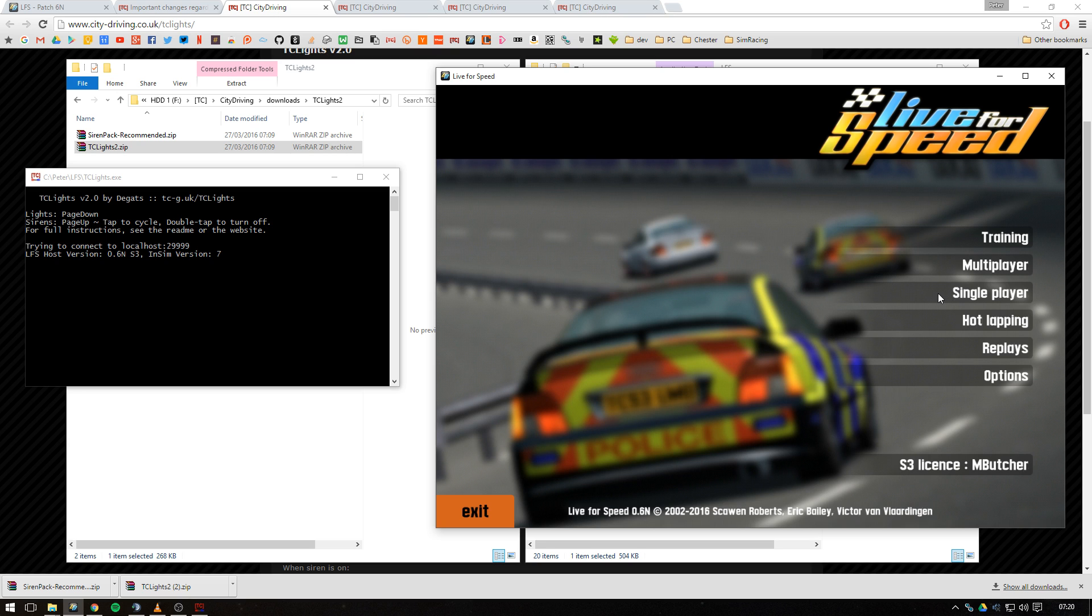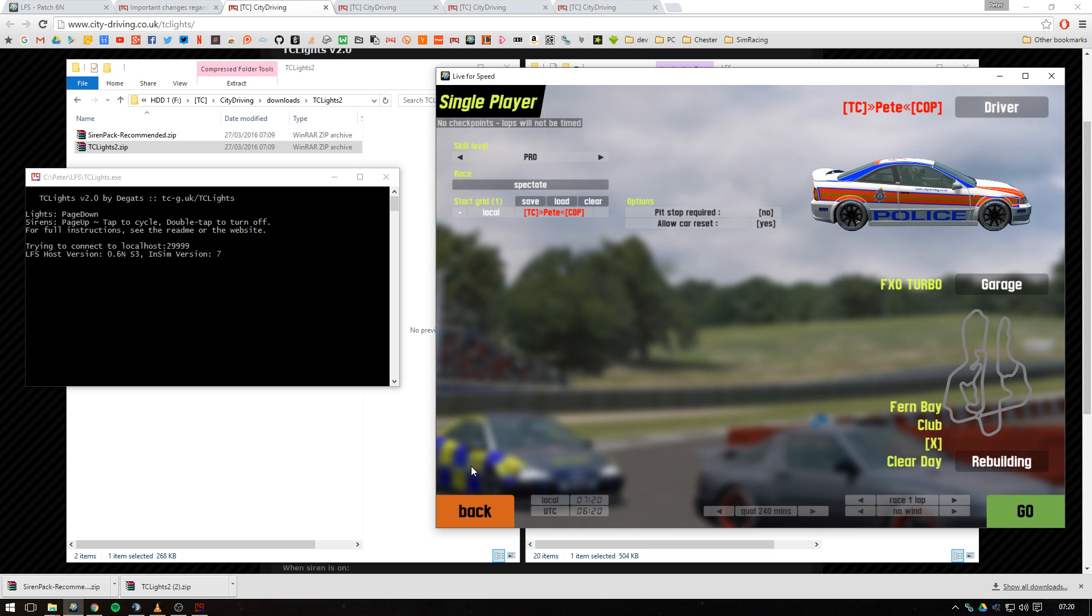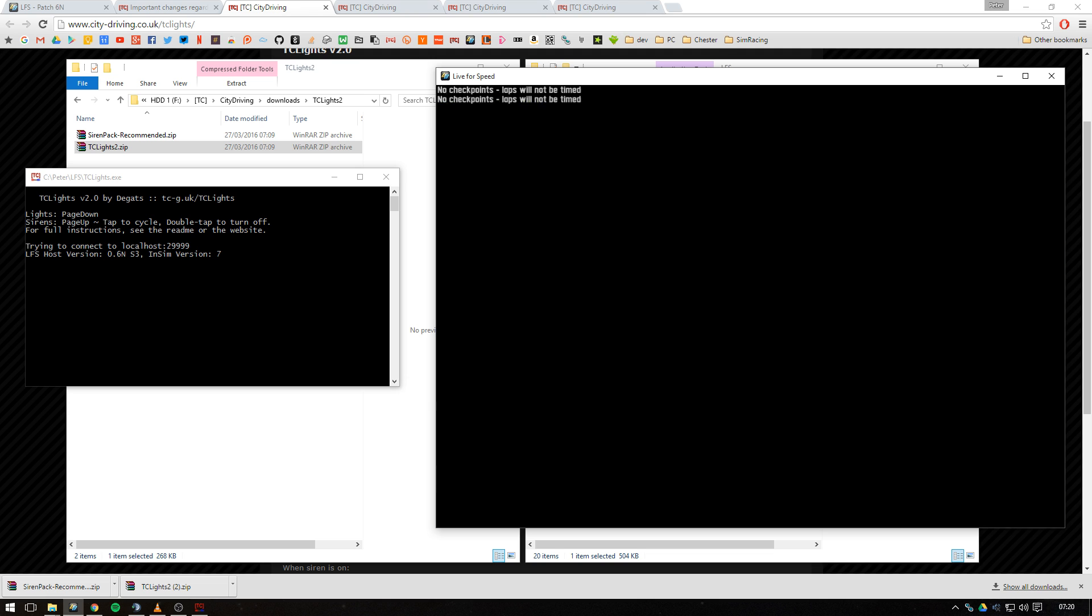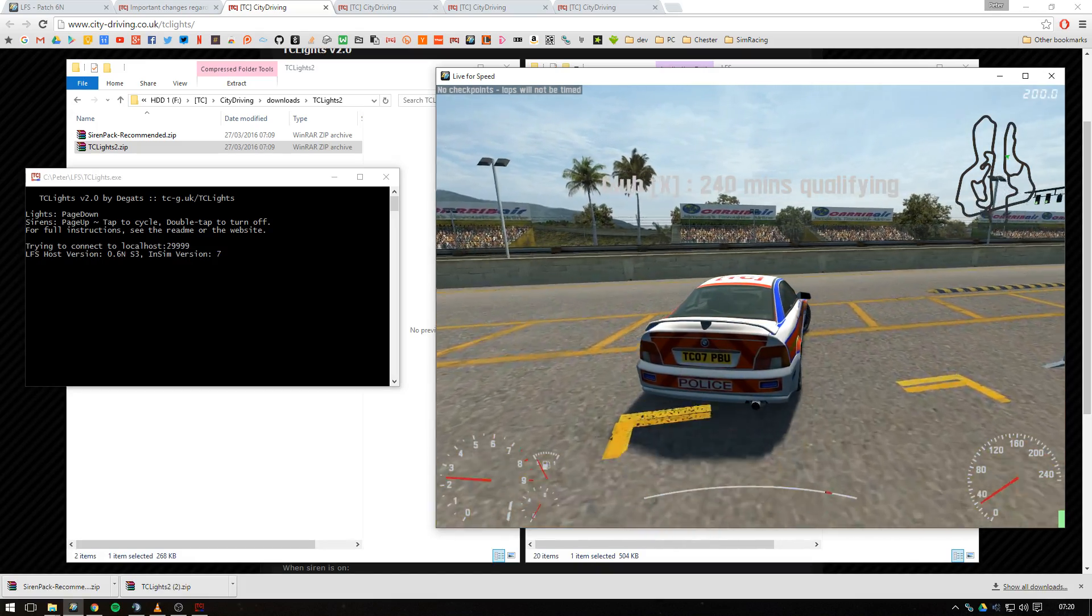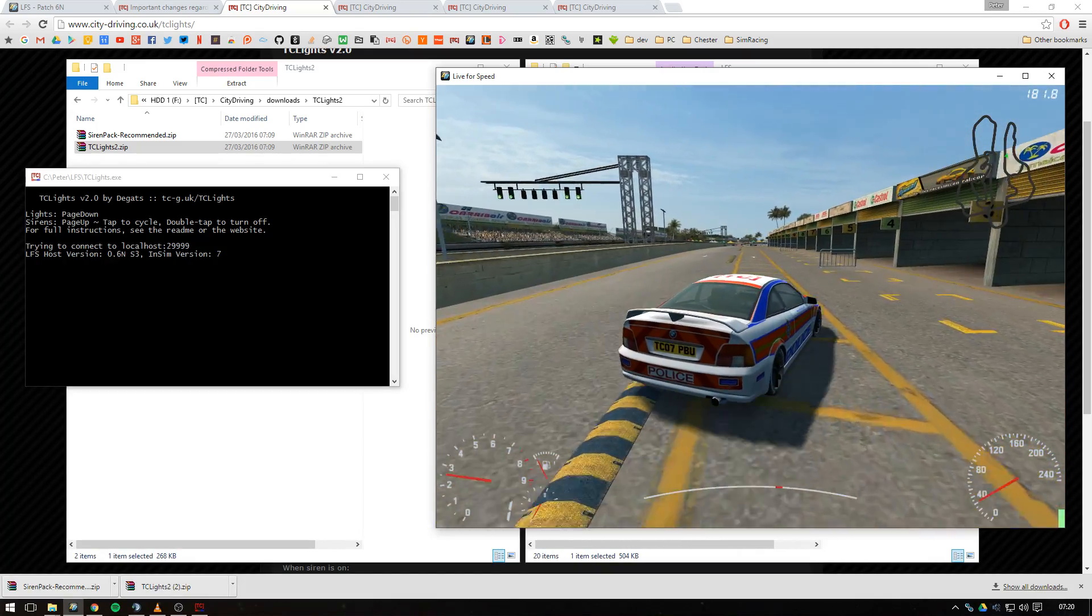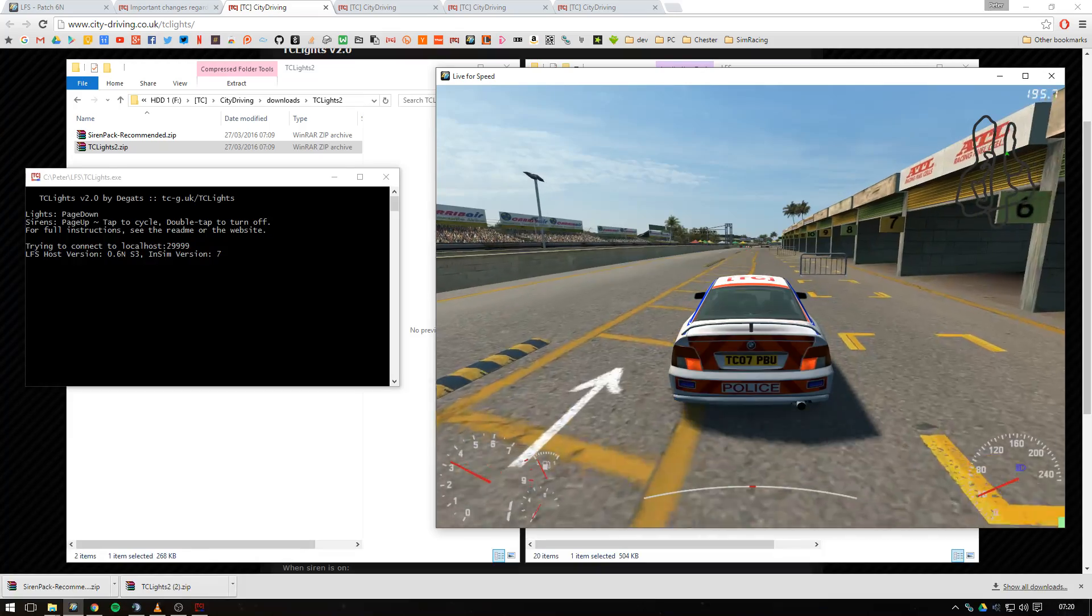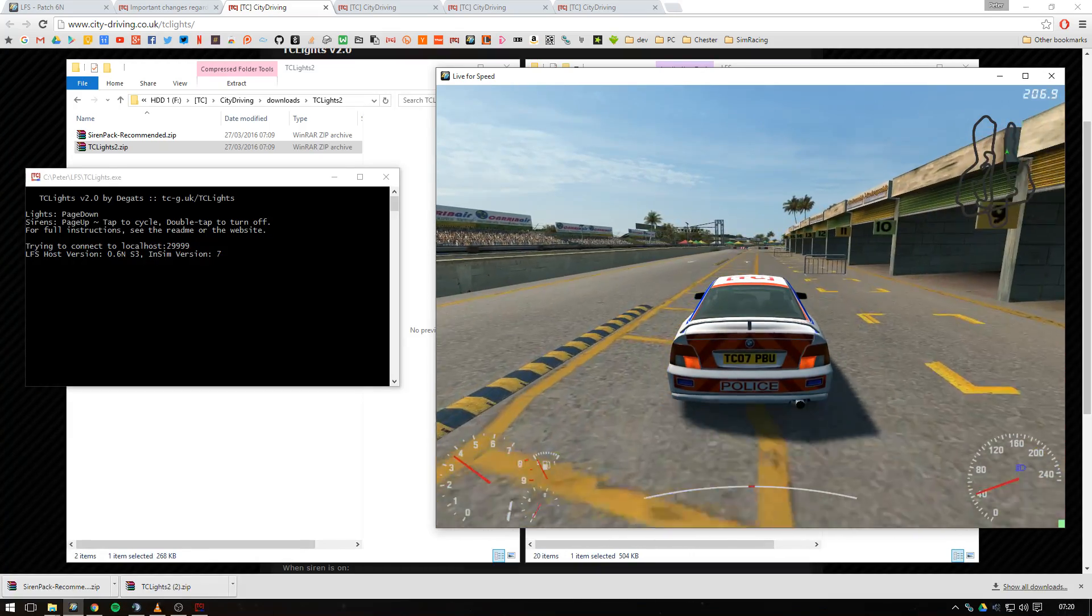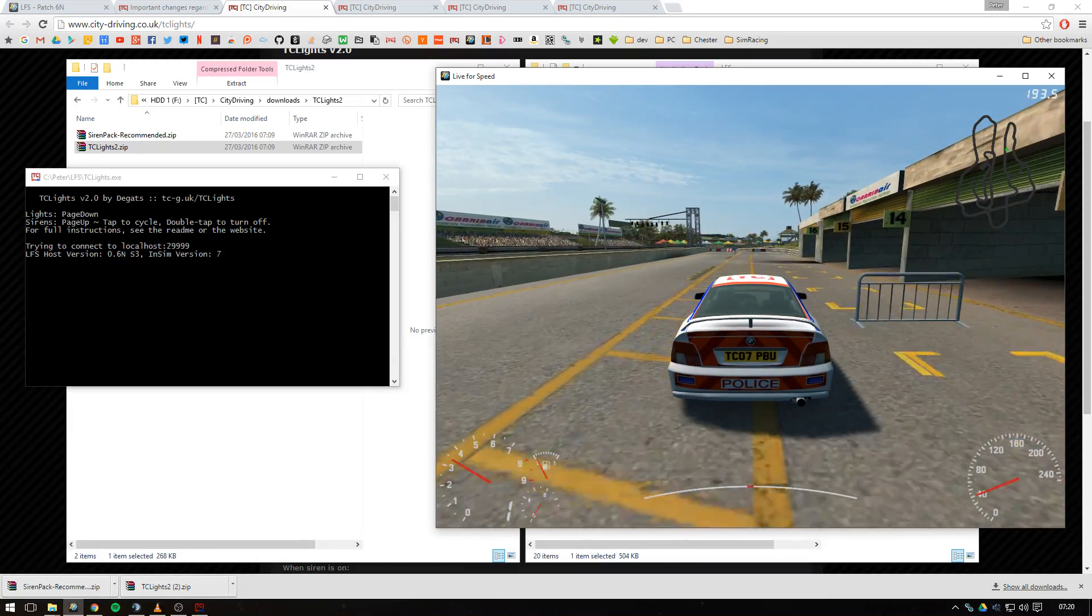Let's head into single player and test out the functionality. First of all we'll start with the lights. To fire the lights we need to press page down, and by default they run at 1hz. To turn them off again press page down.